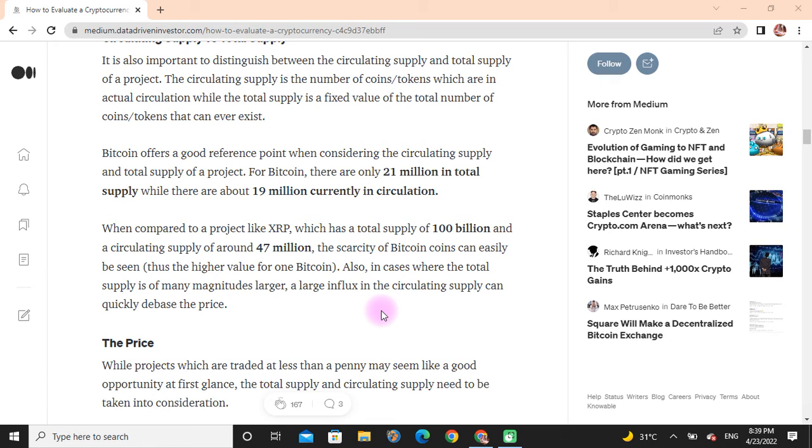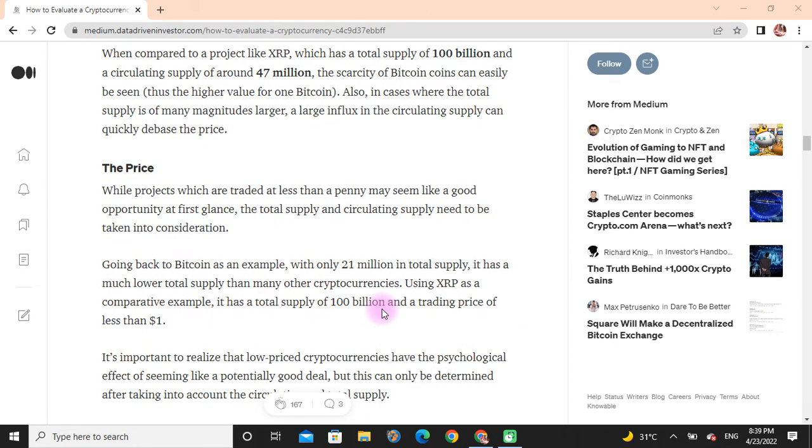When compared to a project like XRP, which has a total supply of 100 billion and a circulating supply of around 47 billion, the scarcity of Bitcoin can easily be seen. Also, in cases where the total supply is many magnitudes larger, a larger influx in the circulating supply can quickly debase the price. While projects that are traded at less than a penny may seem like a good opportunity at first glance, the total supply and circulating supply need to be taken into consideration.